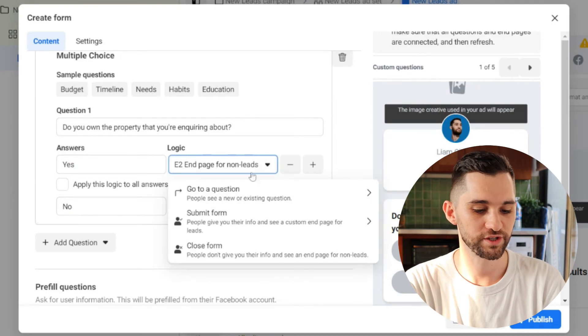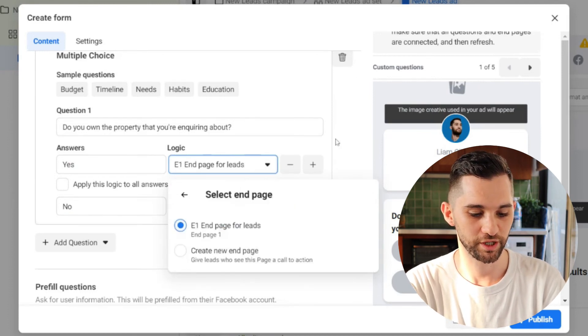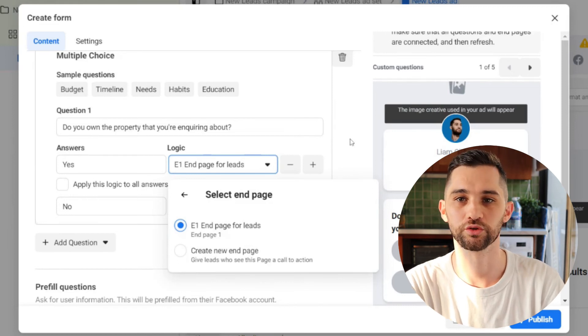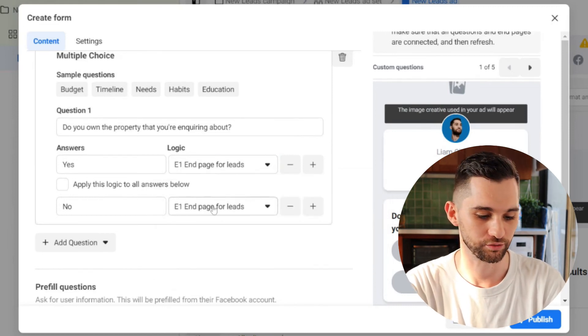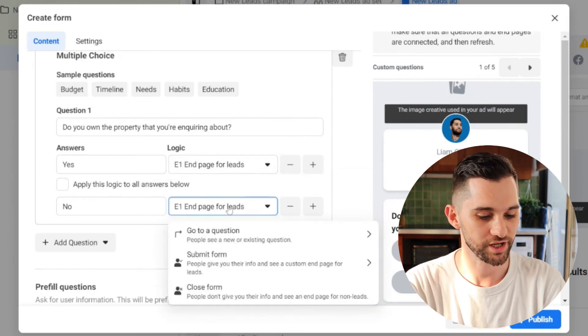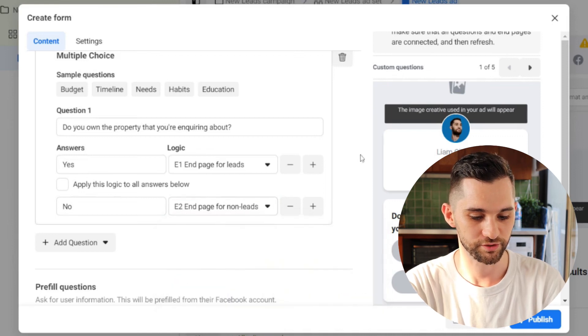And this can just be a simple yes and no. So obviously if they say yes, you want them to submit the form and they'll go to landing page E1, which is your lead form thank you. If they say no, then you close the form and they will go to E2. It's really as simple as that. And it's going to save you a lot of time and money.